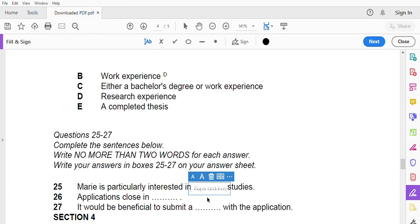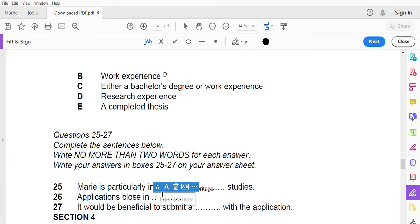Have you thought about what you'd like to focus on? I know you said you're interested in the history of European migration to Australia. Well I'm particularly interested in heritage studies. I'm really interested in how migrant communities have maintained their heritage over the generations. Well you will enjoy the subject called Migration Community and Heritage in semester one. Sounds great.